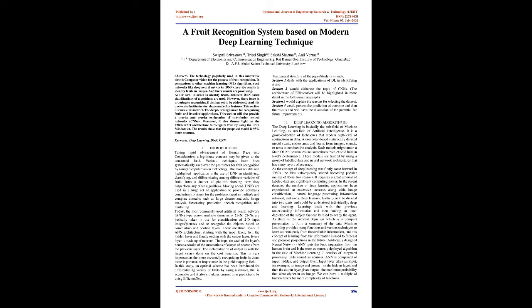Deep learning is used for recognizing fruits and its other applications. This section will also provide a concise and precise explanation of convolutional neural networks (CNNs). Moreover, it also throws light on the EfficientNet architecture to recognize fruit by using the Fruit 360 dataset. The results show that the proposed model is 95% more accurate.